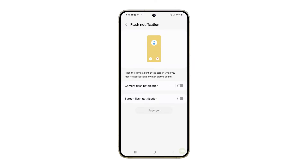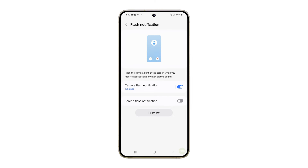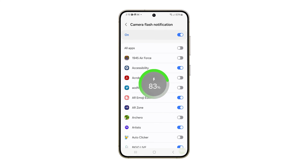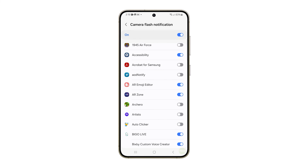After that, you won't see the camera flash lighting up every time you receive a notification. If you simply want to block certain apps from using the flash notifications, you can disable the feature for that app only. Tap on the Camera Flash notification option, look for the app you want to block, and tap the switch next to it. Do the same for other apps you want to prevent from using the flash notification.